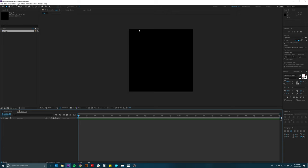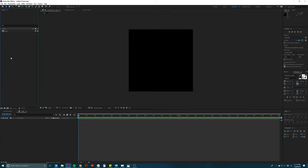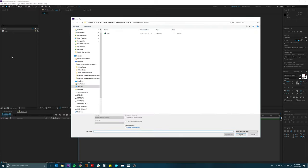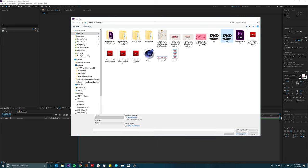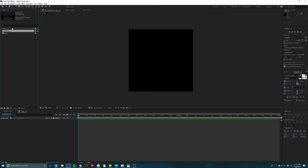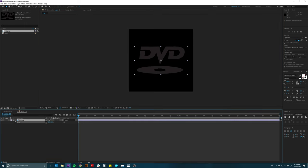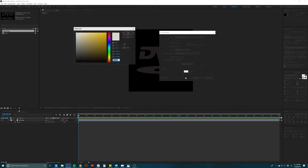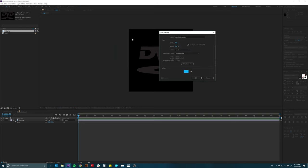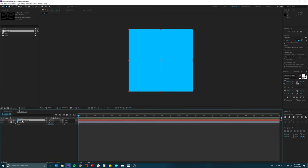That makes this box here — our composition where our logo will be. I'm going to import a logo: I've pulled the DVD logo from the internet as a PNG file with a transparent background, and I'm going to drag that down and drop it in. I'll scale that down to be roughly in the center. Then I'm going to make a background color by going to Layer > New > Solid, and I'll drop in a blue color. I'll put that solid below the logo.